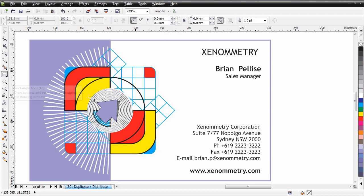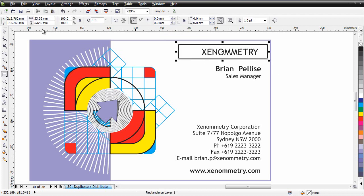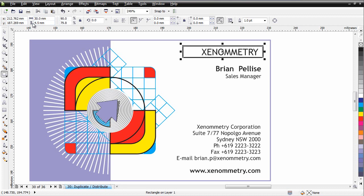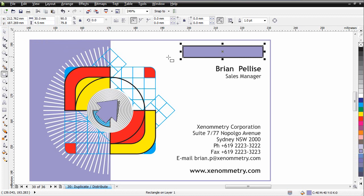Right now, I want to click and drag, create a rectangle, and I want it to be 30 millimeters wide by 4.5 millimeters high. I'll fill that with that purple color we've been using. I don't want a black outline, so right-click on the no color well.